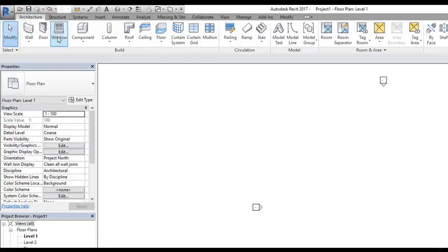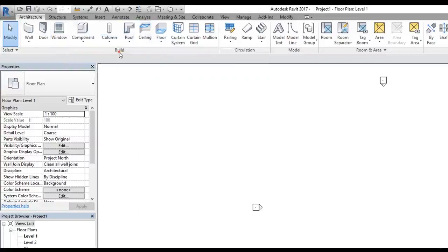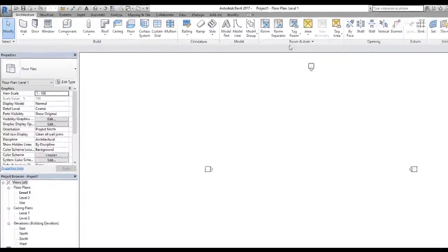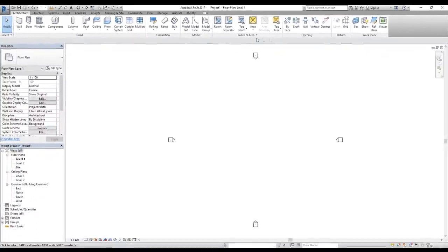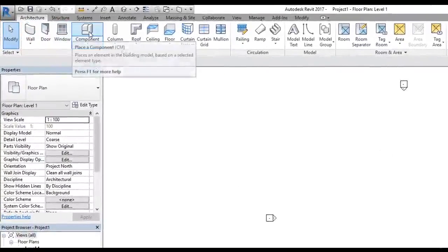Going back to the Architectural tab, each tab is organized into panels. We have a Build panel, a Circulation panel, Model, Room and Area, Opening, Datum, and Work Plane. The Build panel contains commands like Wall, Door, Window, Component, Column, and so on.